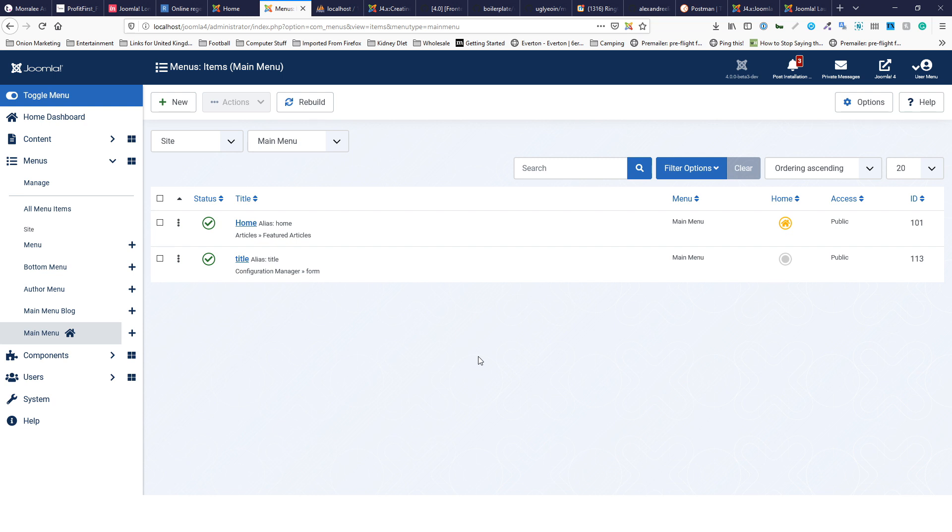The only thing that could confuse you would be the site versus administrator, but now that we've seen that, everything else should be simple enough to play around with. Hope that helps!